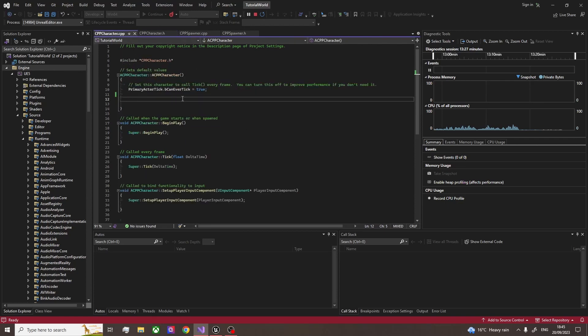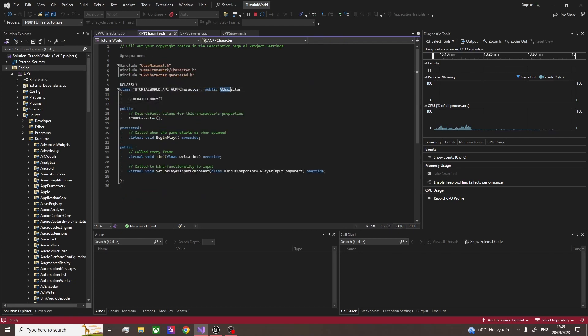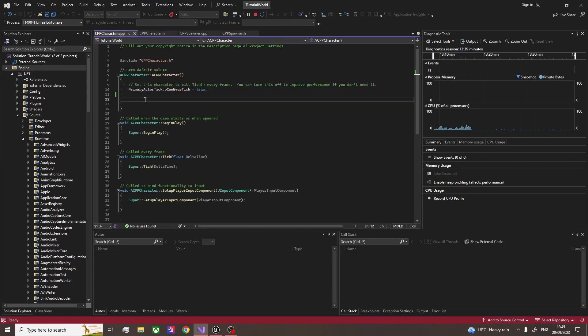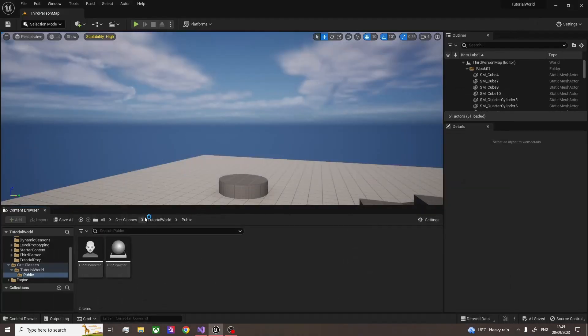So the basics of what we want to do is set the mesh of our character. This is a character. It inherits from the A character class. And to do this, why are we going to do this? Well, first of all, this isn't something that's done by default.